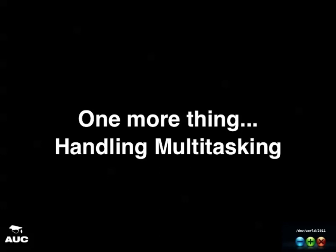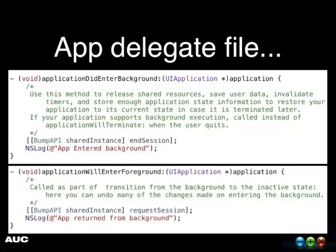For multitasking support, in the app delegate file just add two lines: in applicationDidEnterBackground, call end session on the Bump API shared instance; and in applicationWillEnterForeground, request a new session. That's all it takes to handle background and foreground transitions.